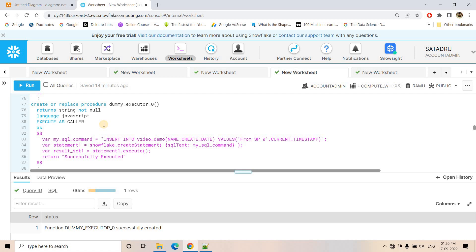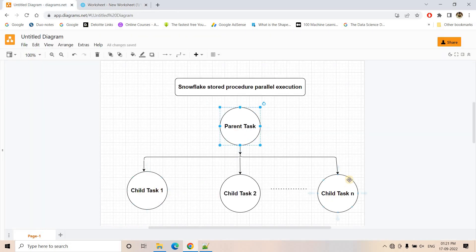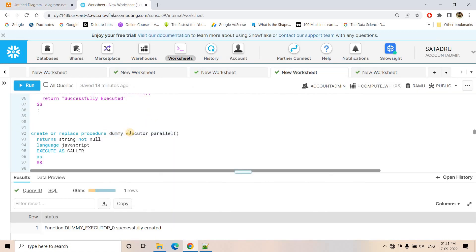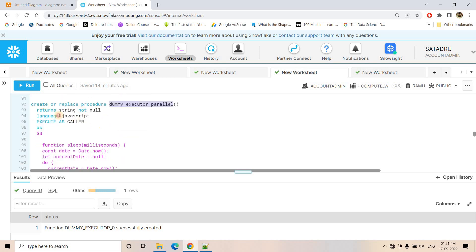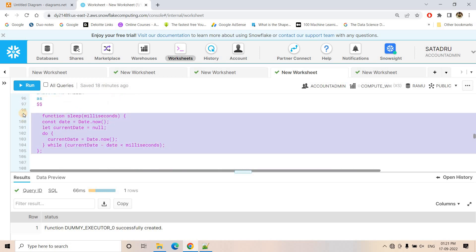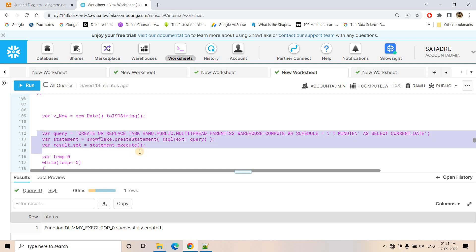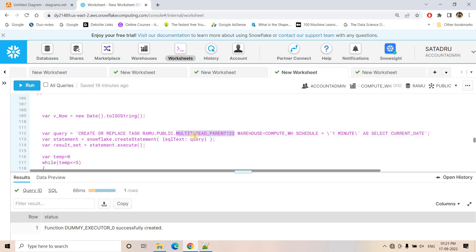Now the requirement is all these should be executed parallely. This is our main stored procedure, demo_executor_parallel, which will create the parent task, then create all the child tasks, resume all the child tasks, resume the parent task, make sure the parent task is triggered only one time, and then suspend the parent task. All this activity will be done by this procedure. It uses JavaScript with EXECUTE AS CALLER and returns a string. There is a sleep function for adding some delay, and we take the current time — required for stopping our parent task based on the logic from my previous video. Then here we are creating our parent task named multithread_parent_122.